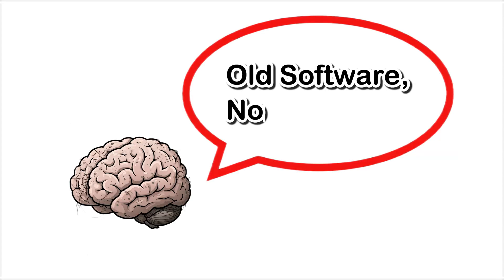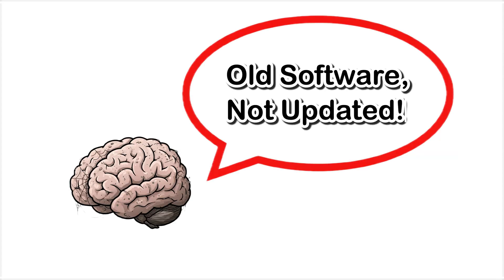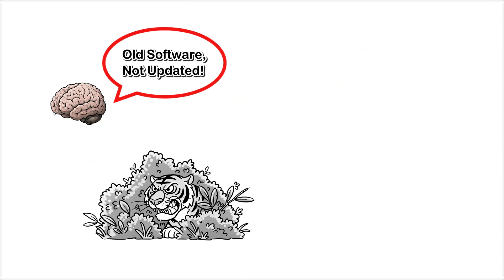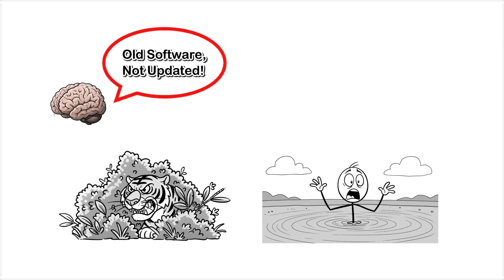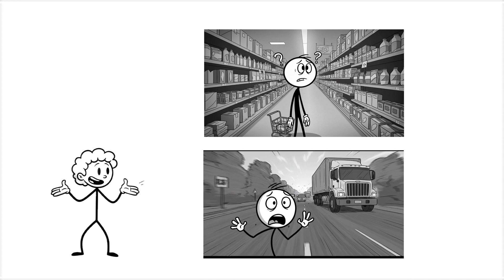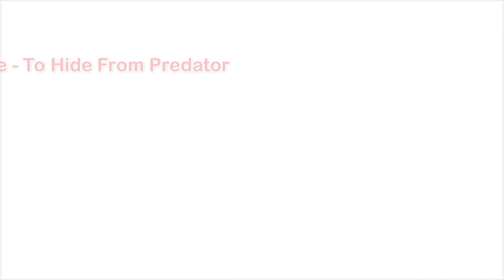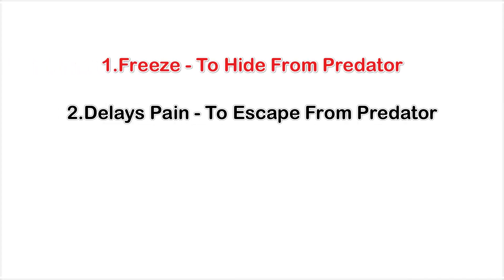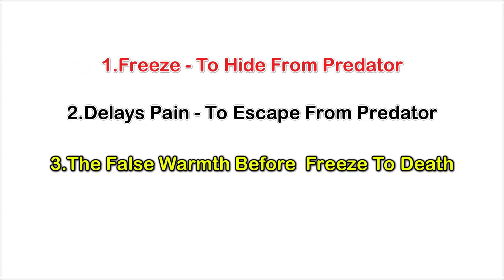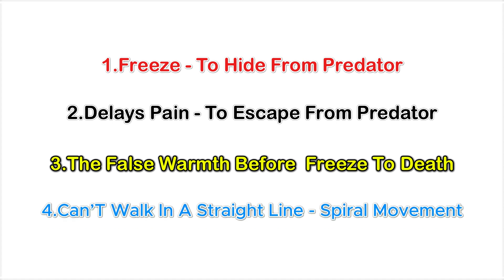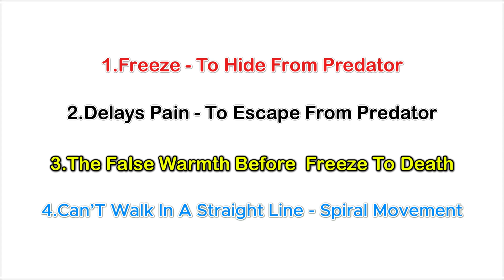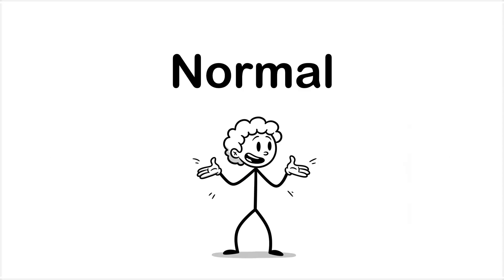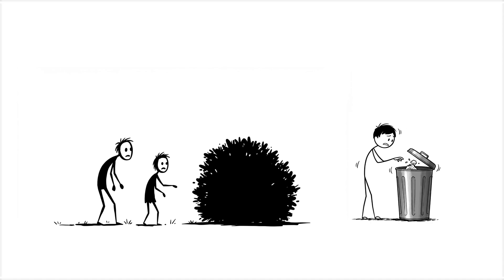Your brain is basically running ancient survival software designed for a world with tigers and quicksand, but now it's glitching out in grocery stores and traffic jams. It freezes when you need to move, lies about pain, tells you you're hot while you're literally dying of cold, and confidently walks you in circles like some kind of tragic rumba. And the worst part: it all feels totally normal. You're a walking pile of instincts built for a world that doesn't exist anymore.